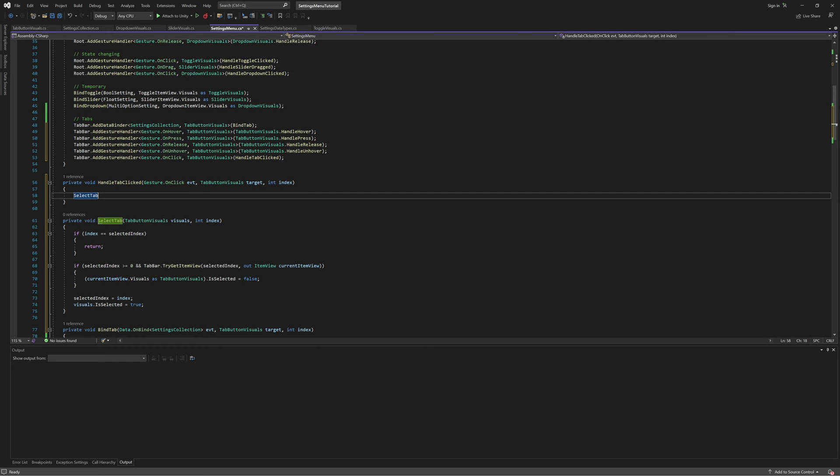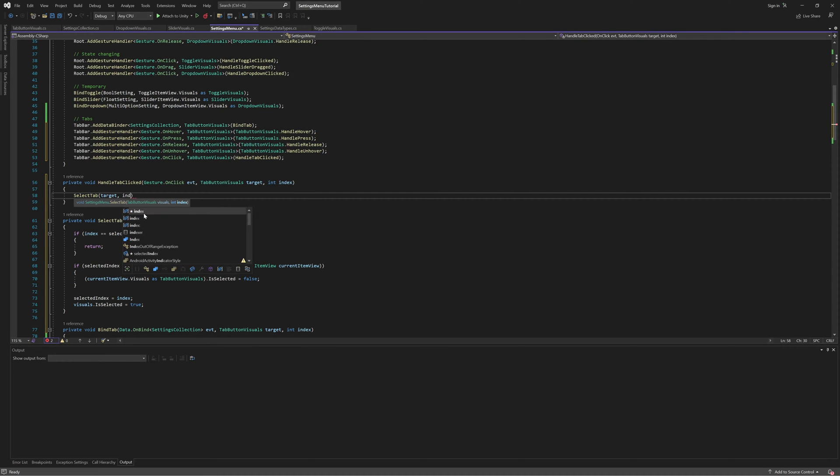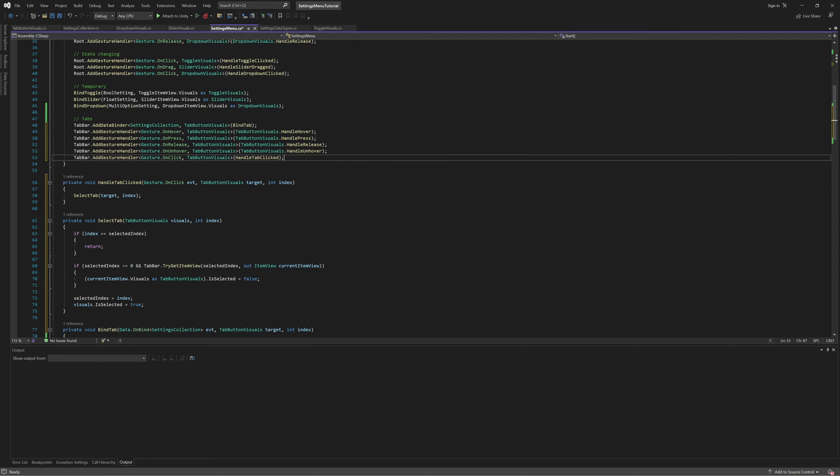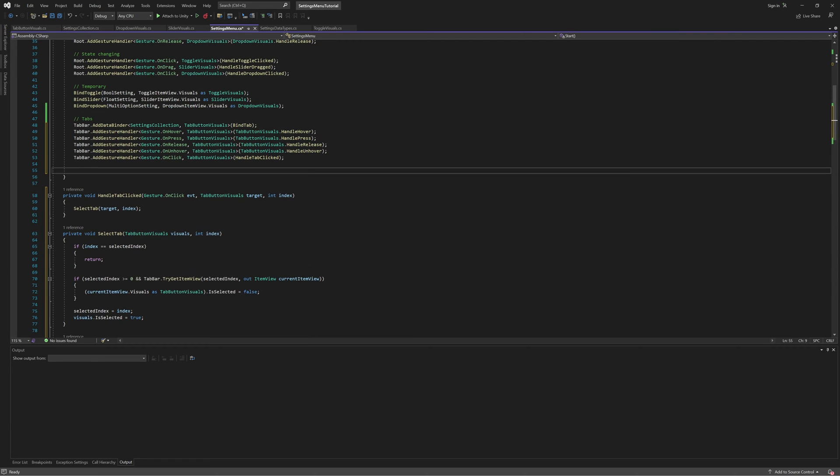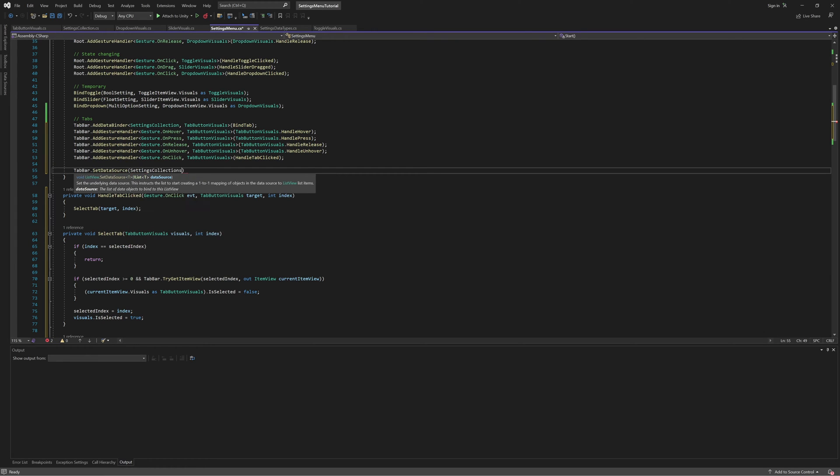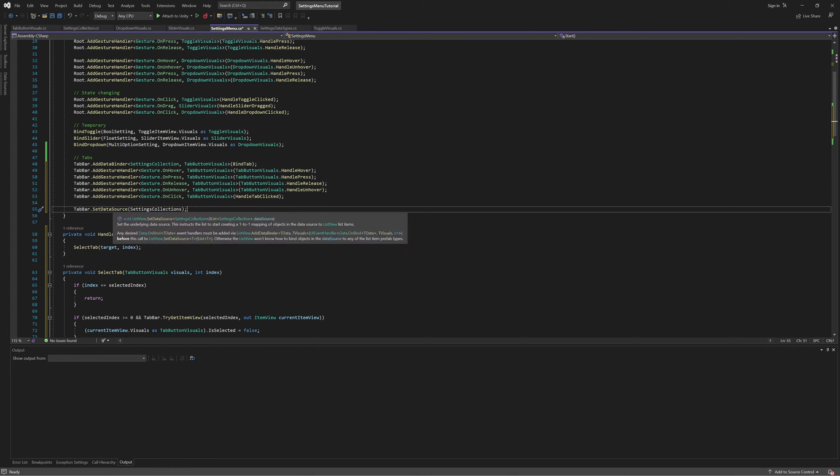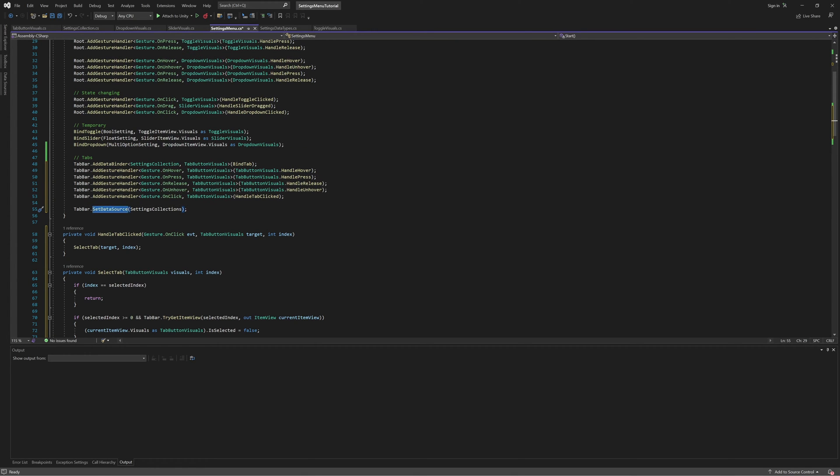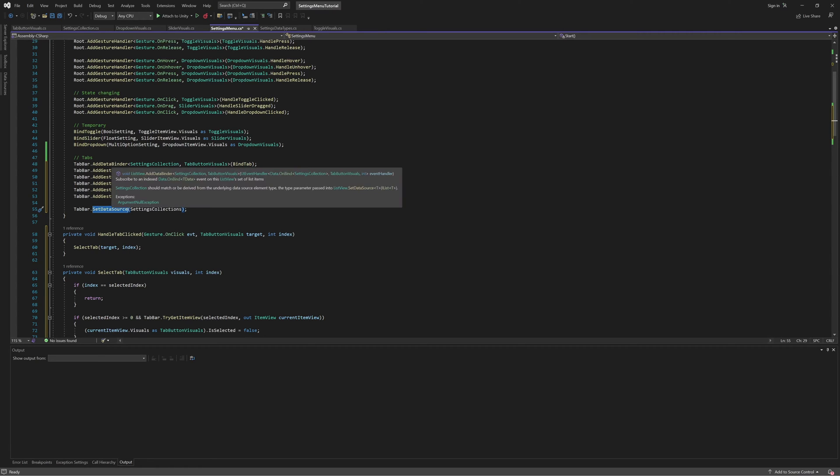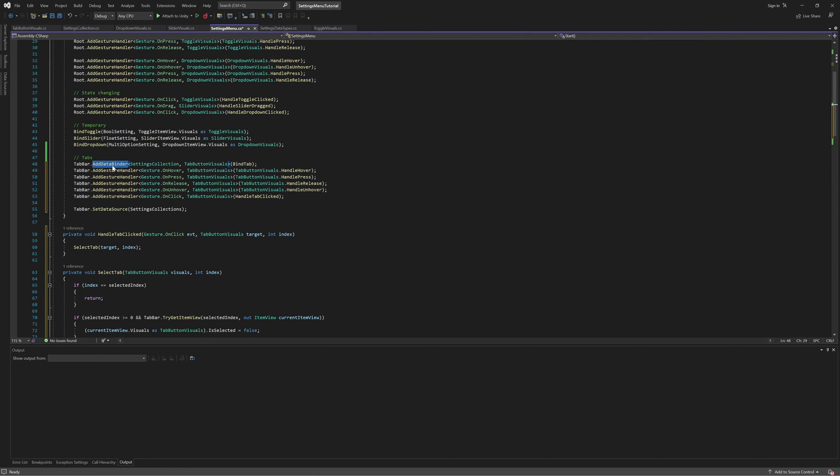Now we can call selectTab in our click handler, and with that we've finished implementing all of our tab-related event handlers. So now we can set the data source on the tab bar by calling the ListView's setDataSource method and passing in the settings collections list. And one thing worth mentioning here is that whenever we call setDataSource, the ListView will immediately try to pull in and bind items. So make sure to add your data binders before setting the data source, otherwise the ListView won't know how to bind things and will get an error.